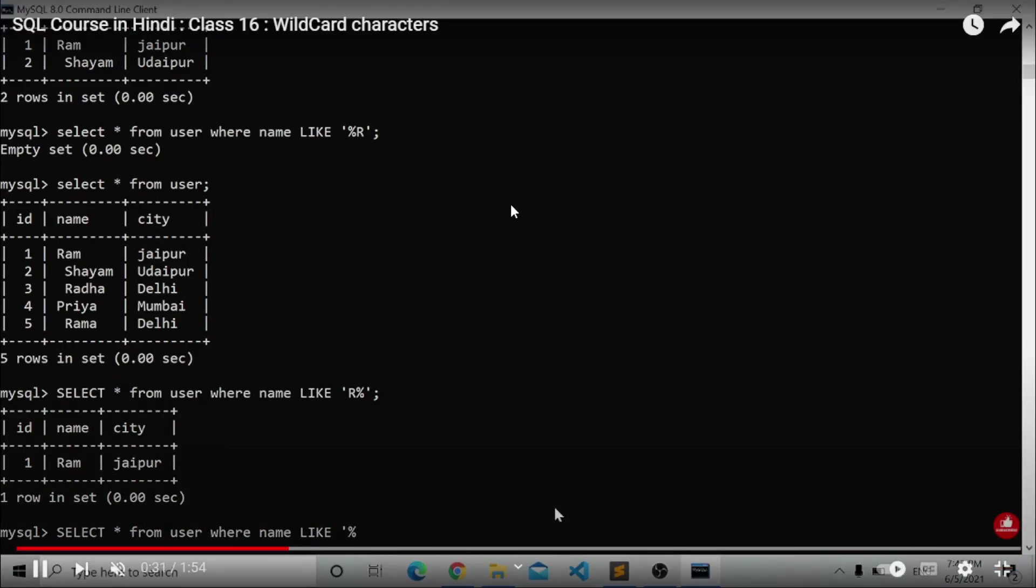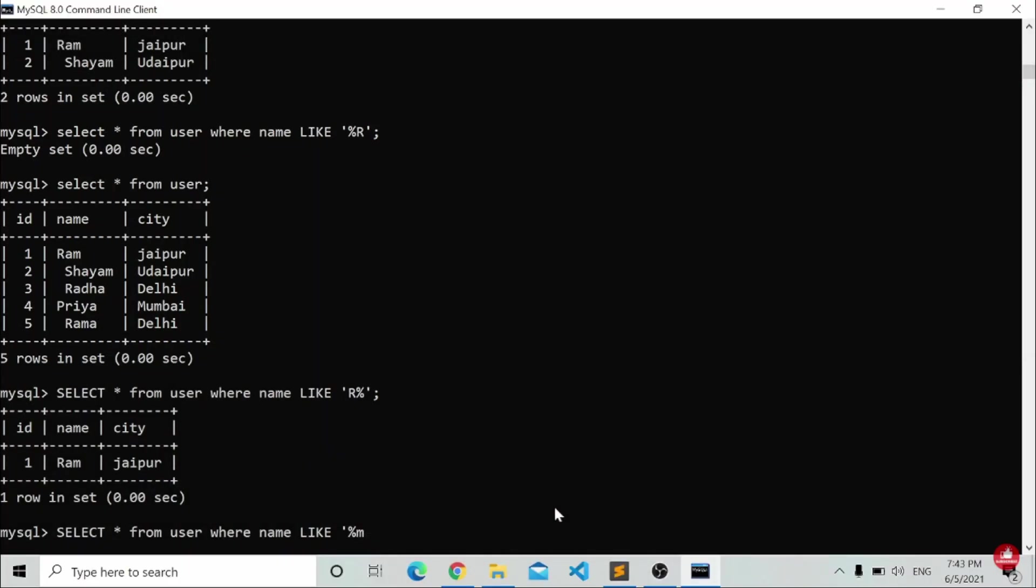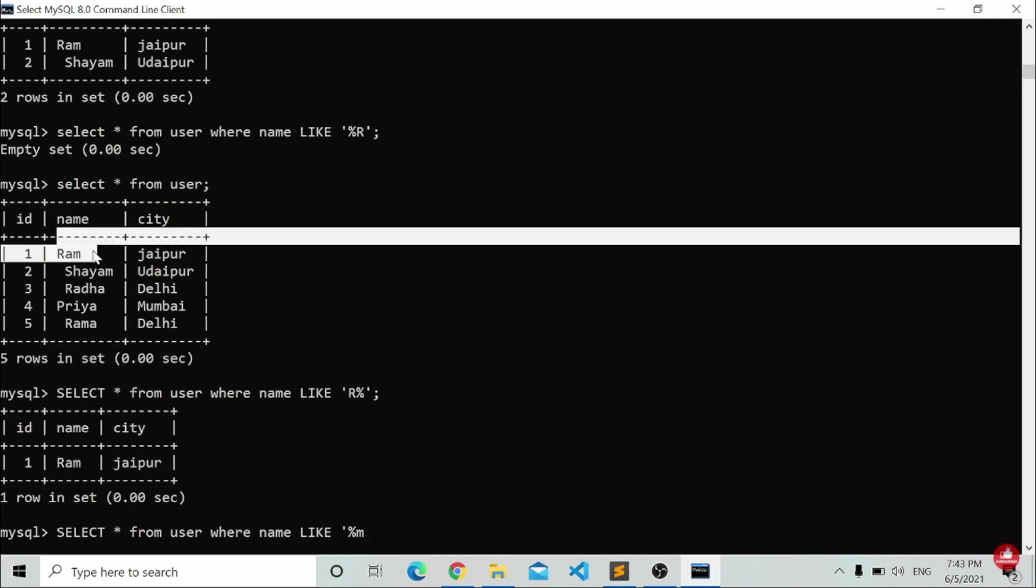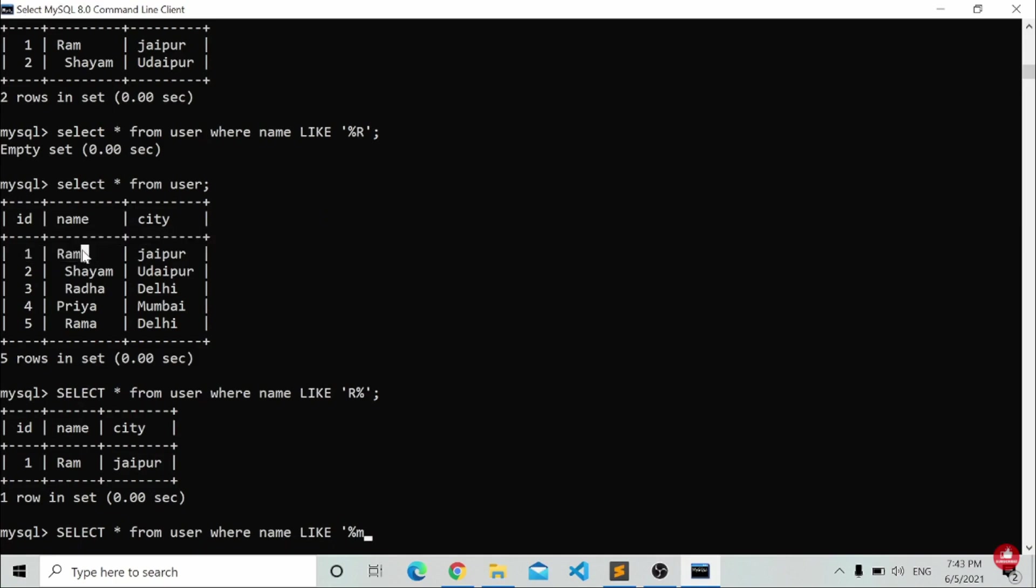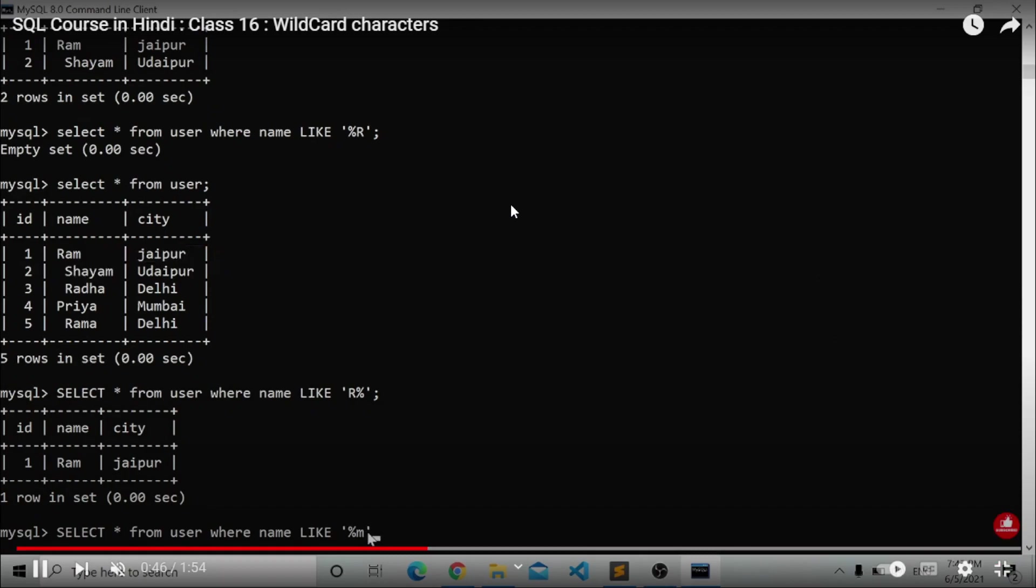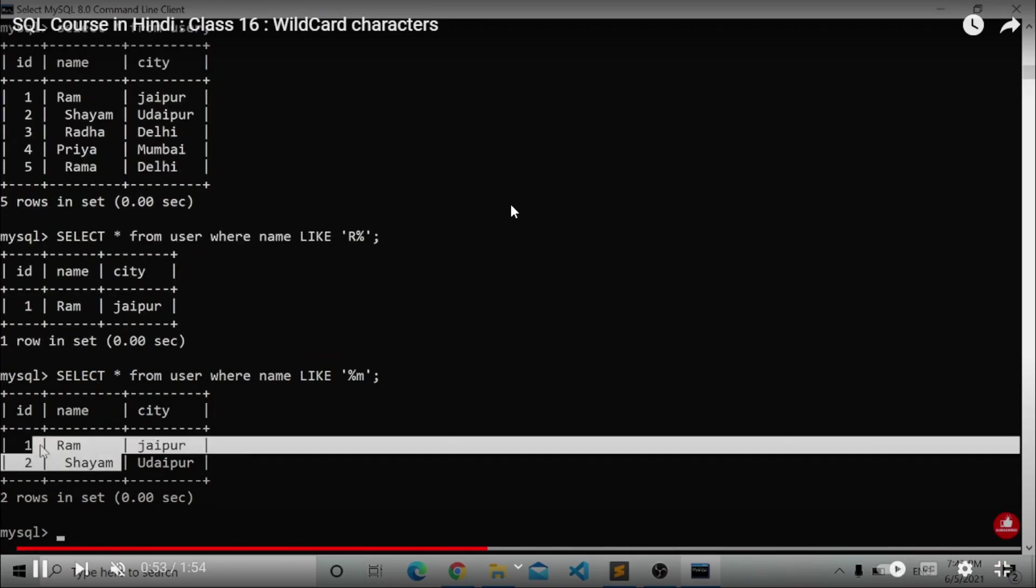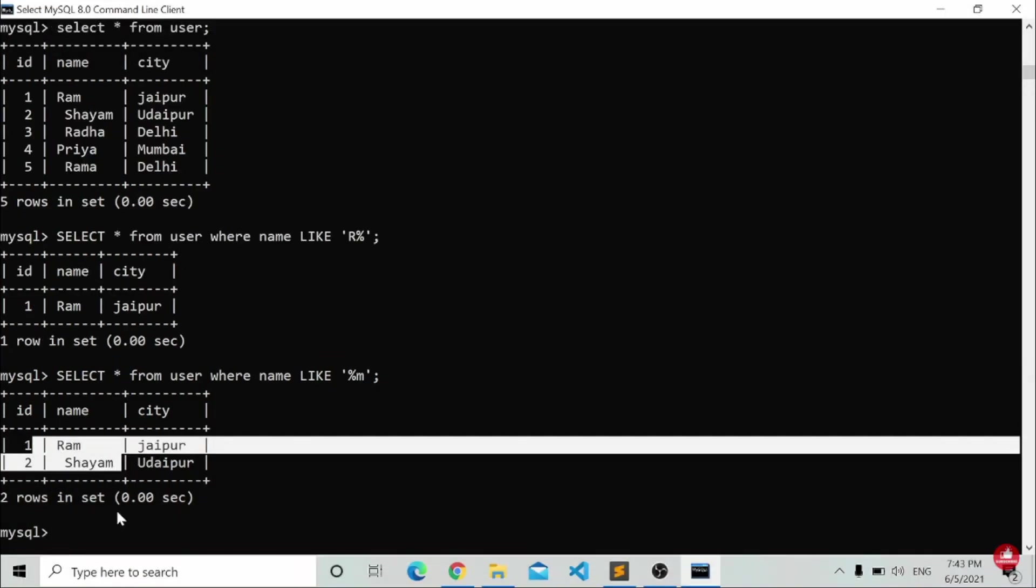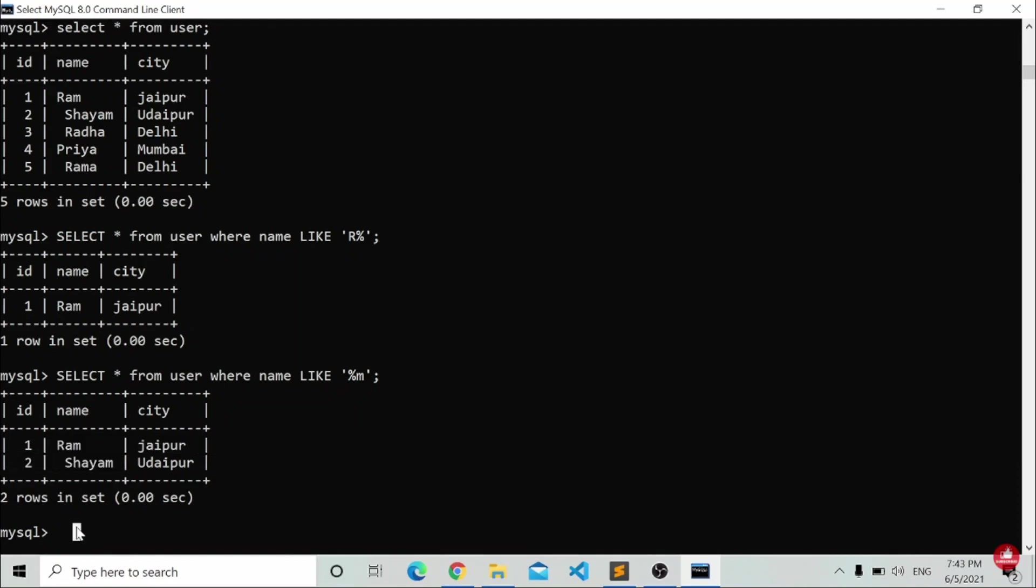Inside the wildcard character, first let me show you how to write it. I have to write SELECT star FROM user WHERE name LIKE '%m'. After writing this, on screen you can see we are getting two results. I have written '%m', that means whatever name ends with 'm' will be shown here.